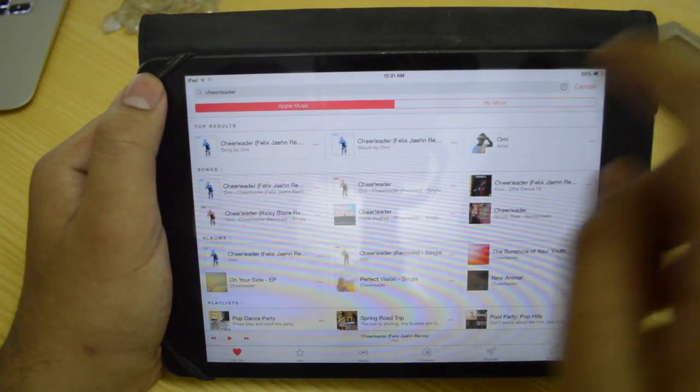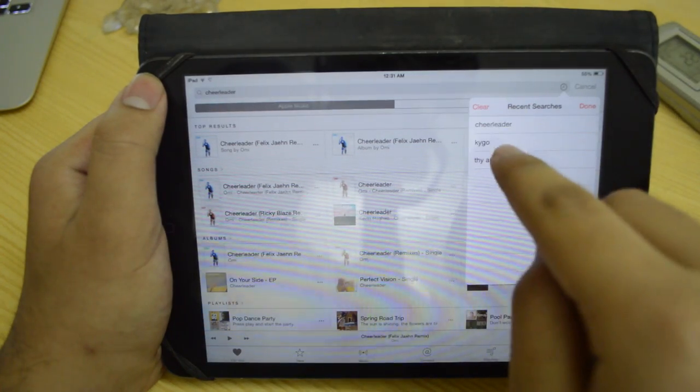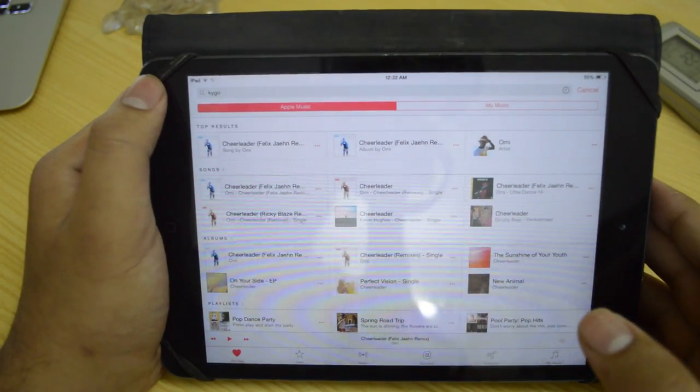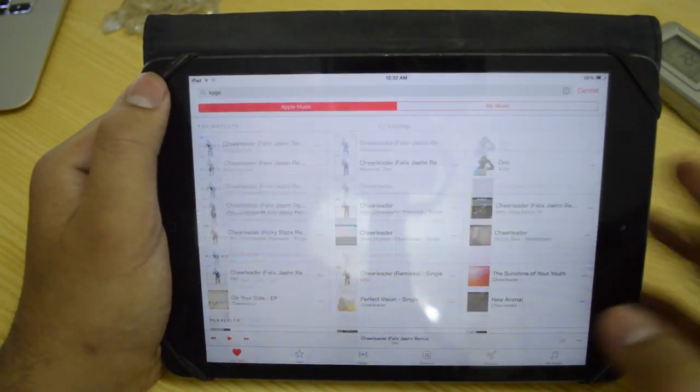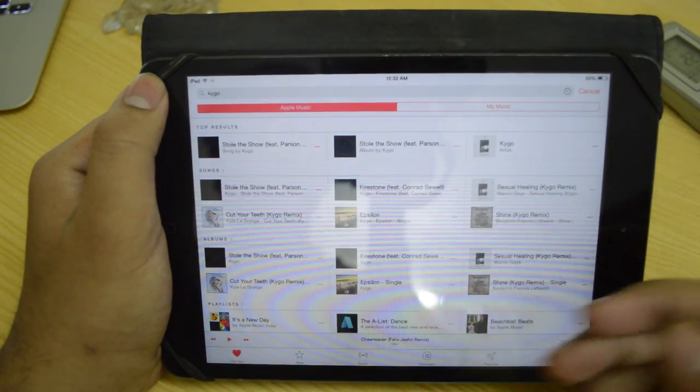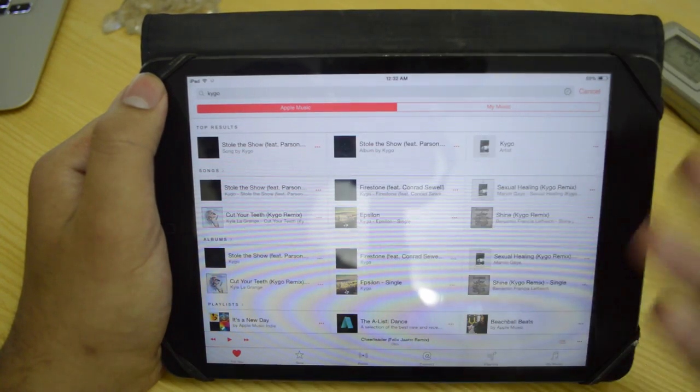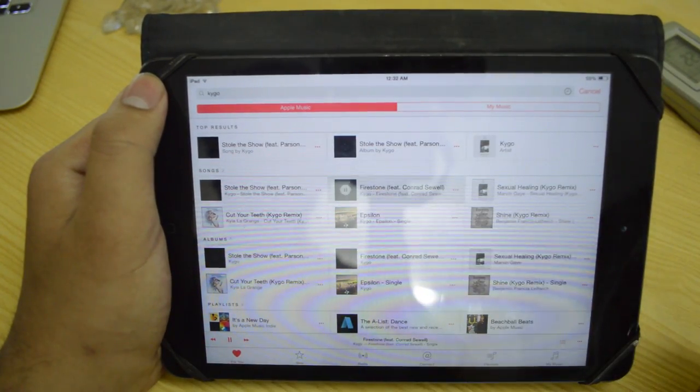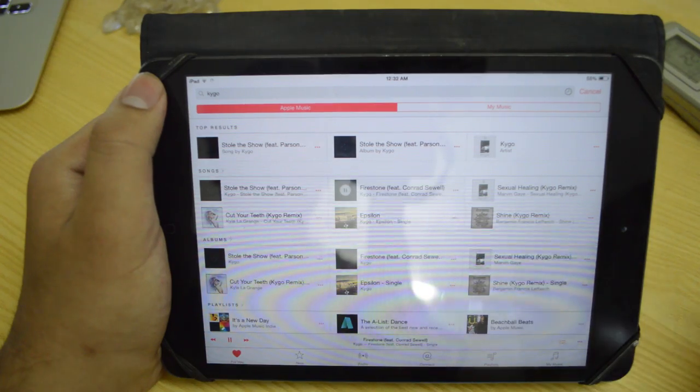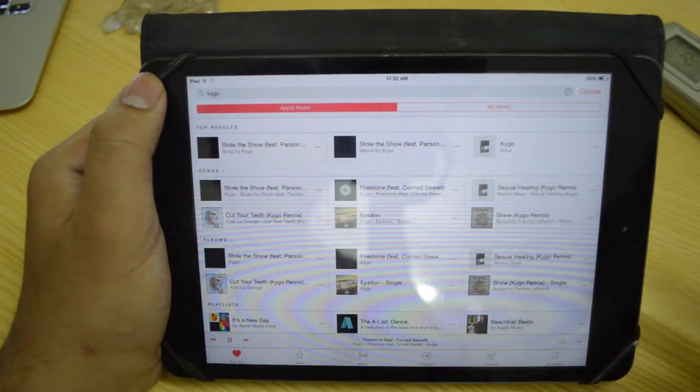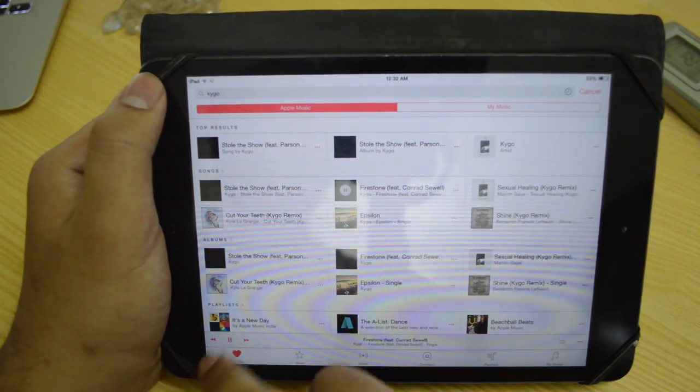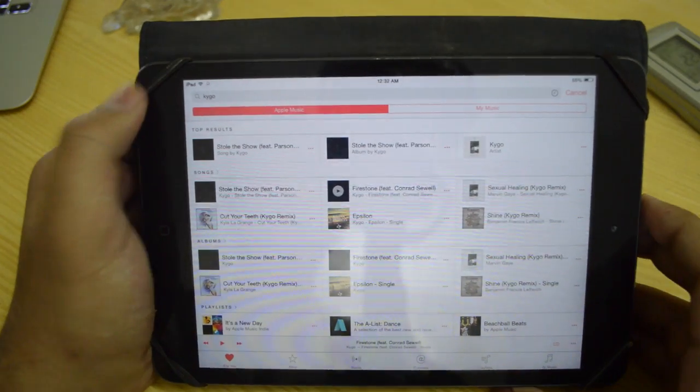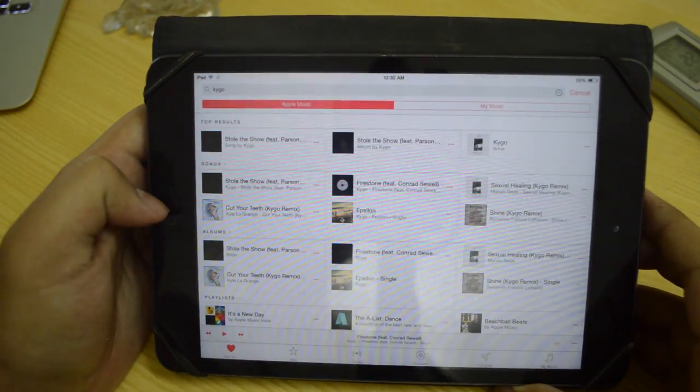Again, you can go back over here, go for something else. I'm going to go ahead and search for this particular artist, and then I can just go ahead and listen to the music. So this essentially is Apple Music. It's actually very, very interesting.